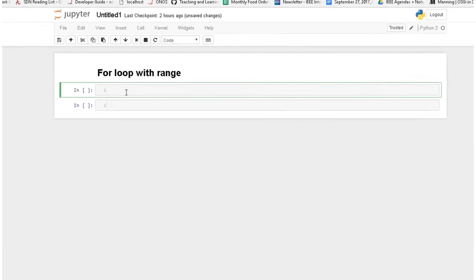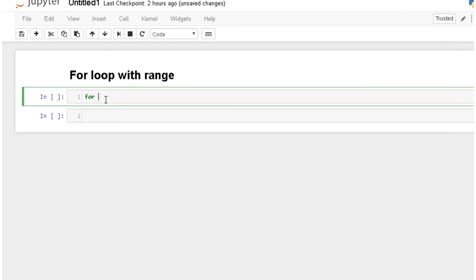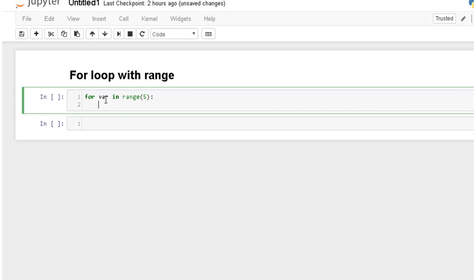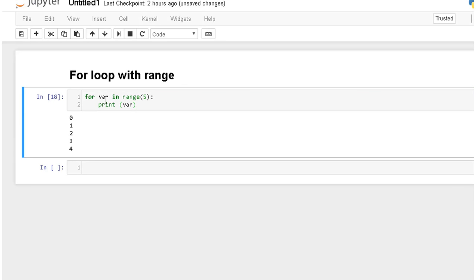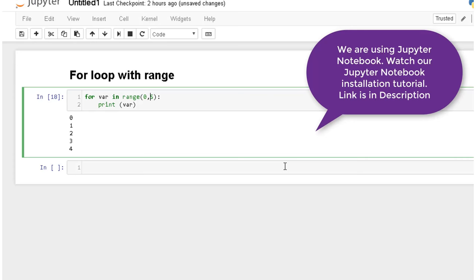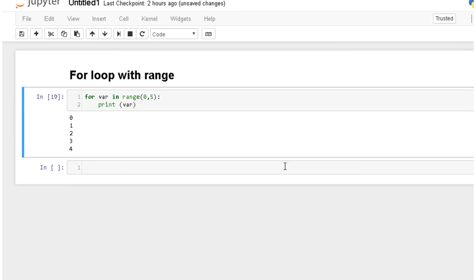So let's type our code what we saw in slides. For var in range, then we will give the range limit and then we have to do colon and then in sequence we will print var. So if we print var and execute this code, it will start from 0 and go until 4. For example, it is similar code. We don't need to define the 0 when we are starting, when we are iterating from 0 to 5. It will give the same output.